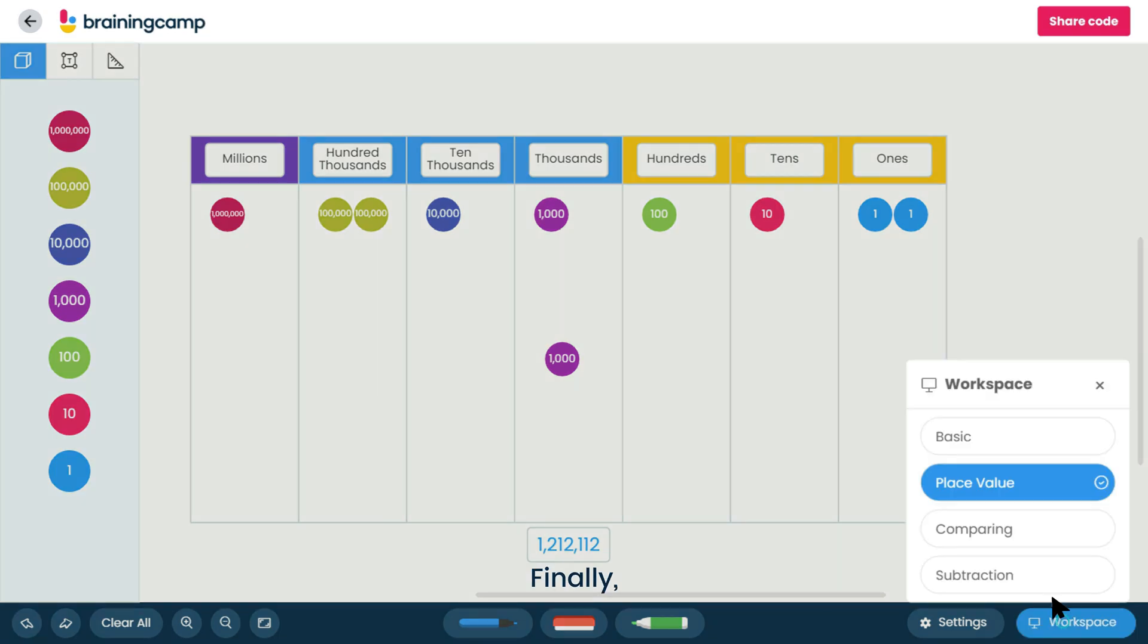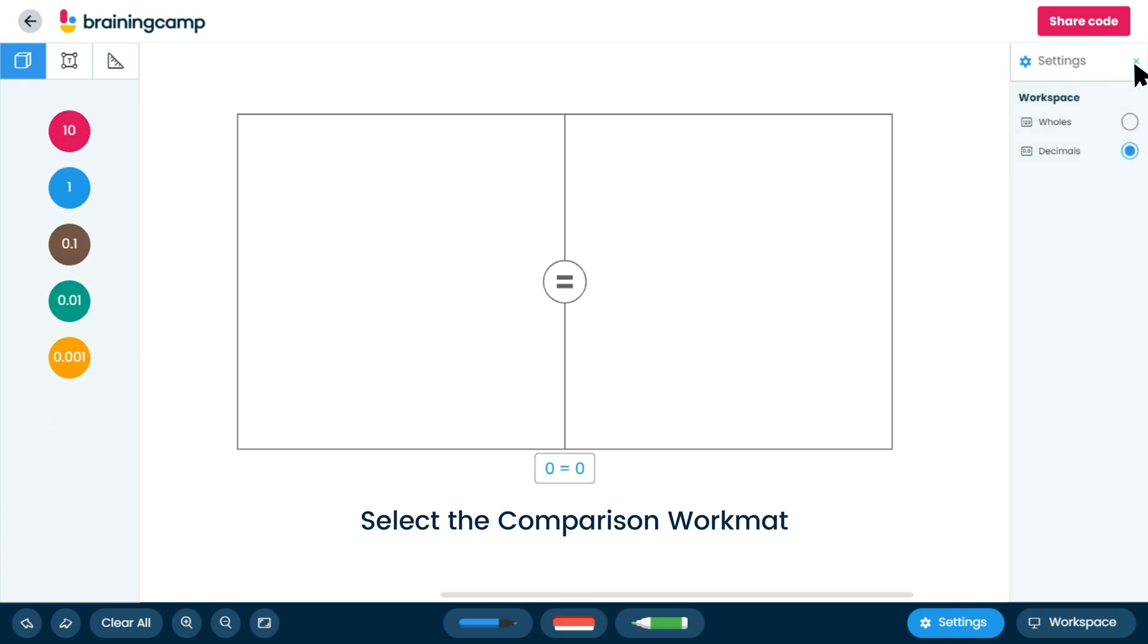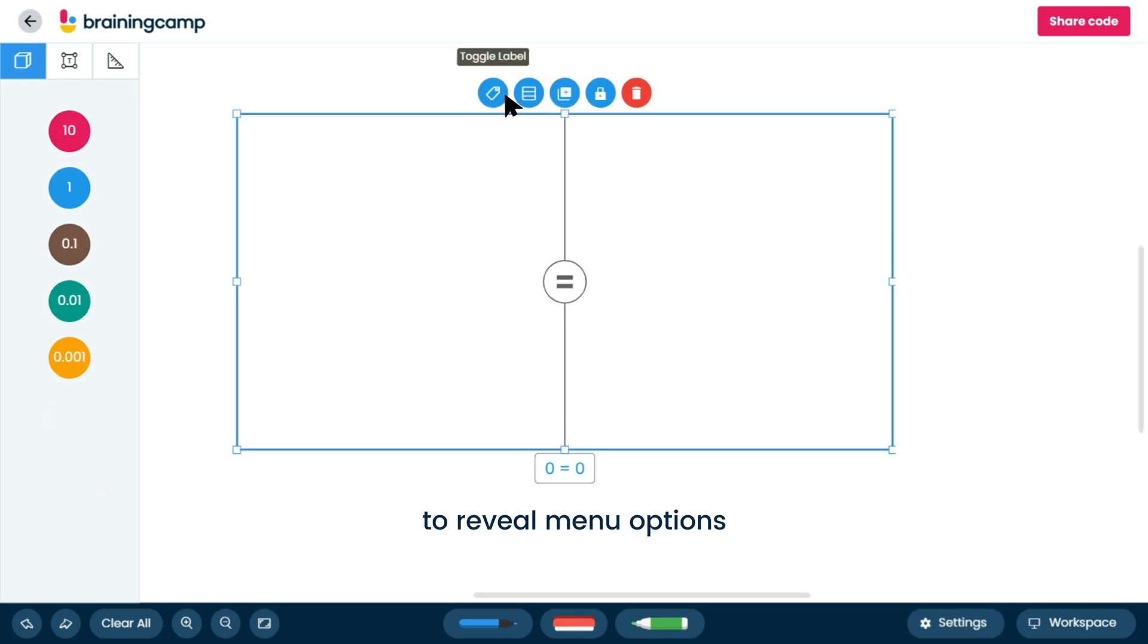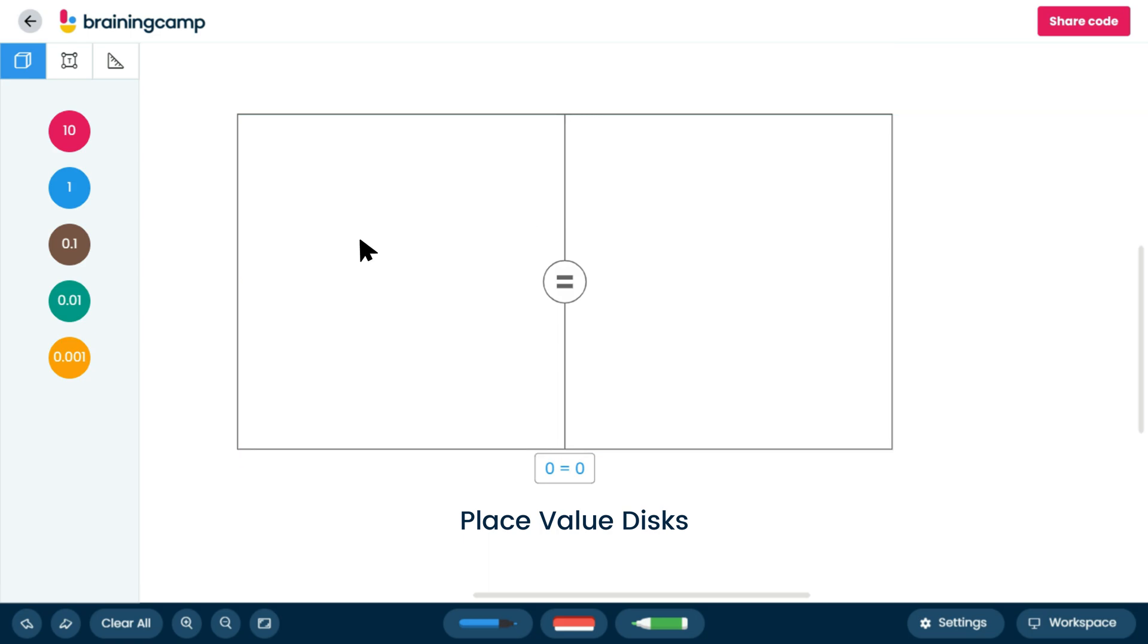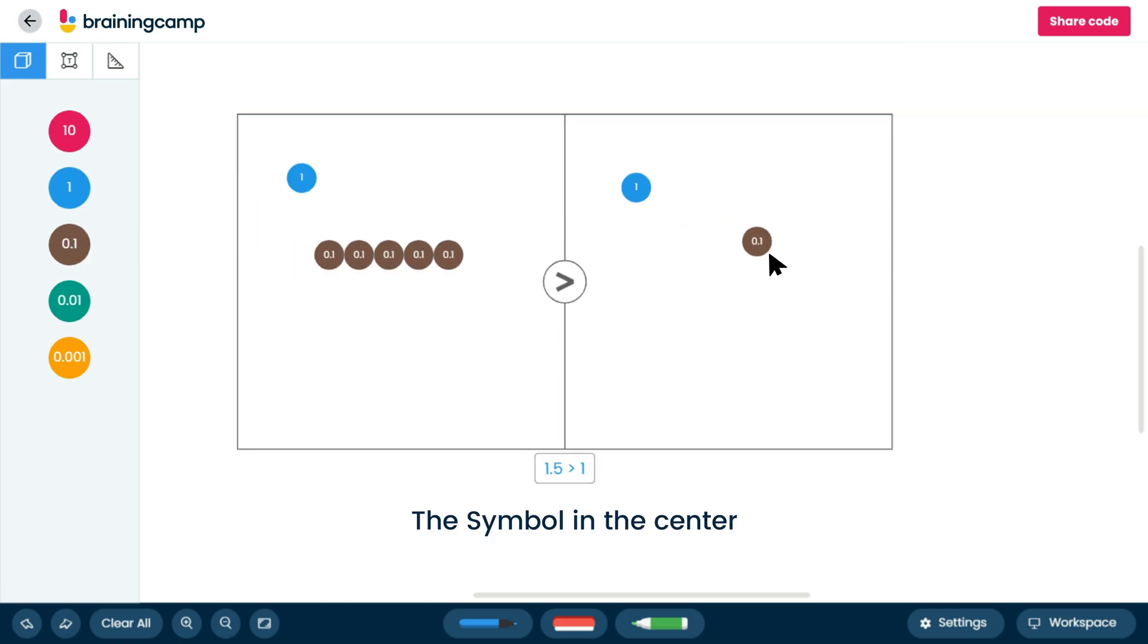Finally, the comparing workspace allows for number comparison. Select the comparison workmat to reveal menu options. Place value disks can be placed on the comparing mat. The symbol in the center of the mat changes accordingly.